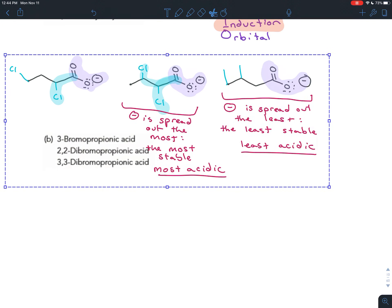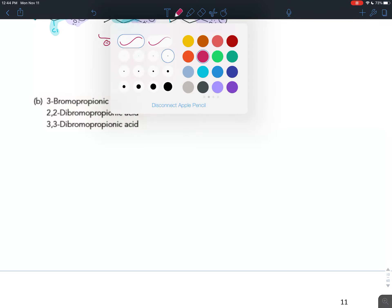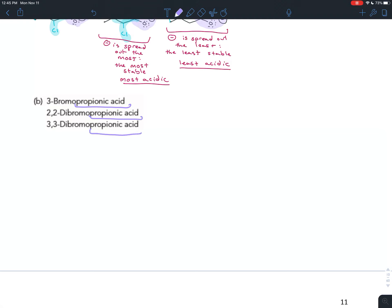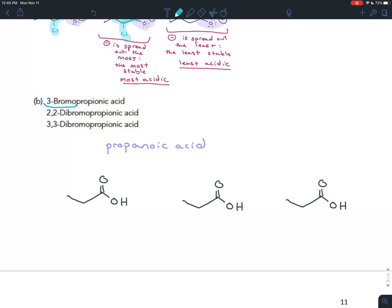Part B illustrates the same concept using propionic acid — an old name for propanoic acid. I'll draw propanoic acid three times, once for each molecule. One molecule has bromine on carbon three; another has two bromines on carbon two; and the third has two bromines on carbon three. These are our three molecules to compare for acidity.